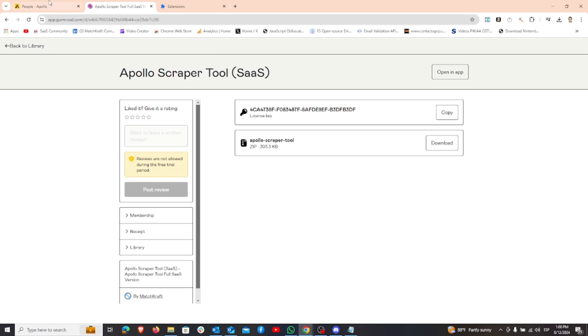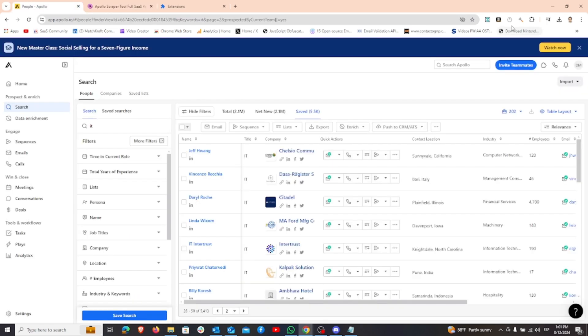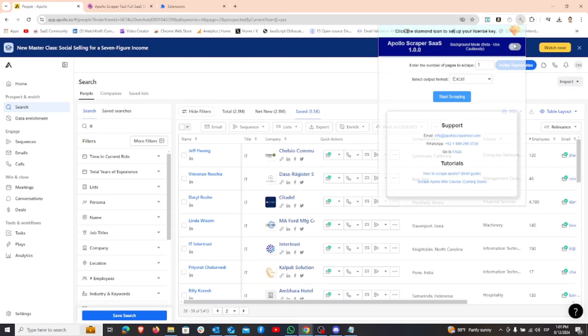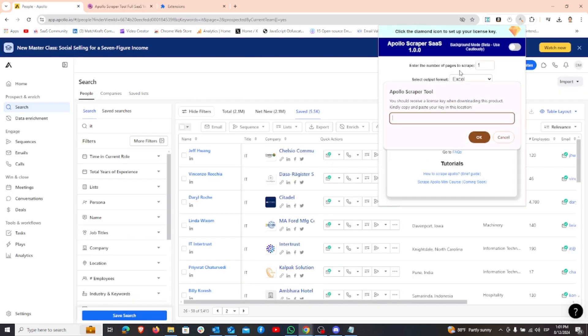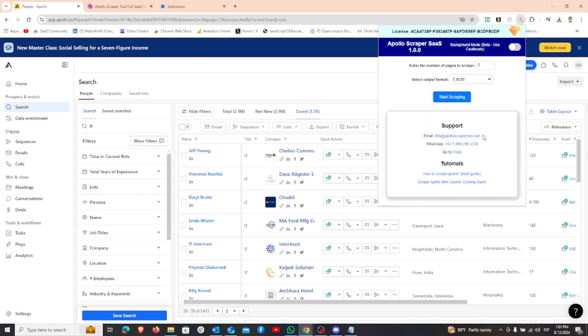To use it, open Apollo and paste your license key into the extension. Click on the diamond icon to set up your license key.